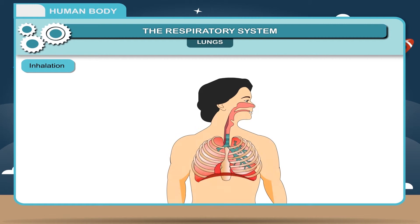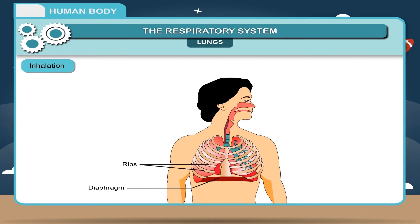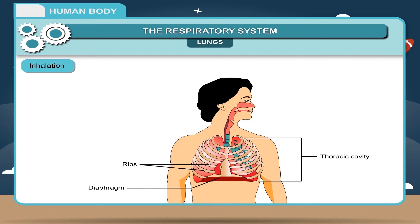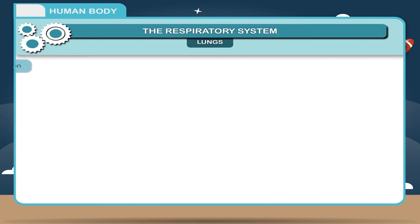Inhalation. During inhalation, the ribs move upwards and outwards and the diaphragm moves downwards. This makes the thoracic cavity enlarge in size. The lungs, being elastic, also increase in size, resulting in a decrease of air pressure. Thus, fresh air from the atmosphere rushes in through the nostrils and the air passages and fills up the lungs.